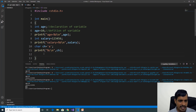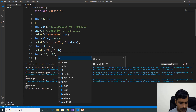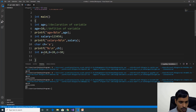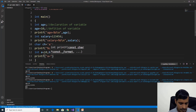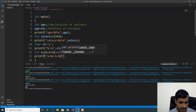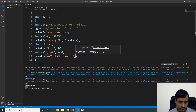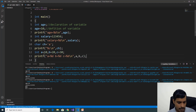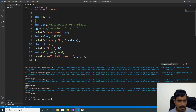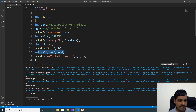We can declare multiple variables in a single line like: int a equal to 10, b equal to 20, c equal to 30. You can print the output: printf a equal to %d, b equal to %d, c equal to %d, slash n, and pass the variable names a, b, c. Run with Ctrl+F5. Here we are getting output: a equal to 10, b equal to 20, c equal to 30. So we can declare multiple variables in a single line.